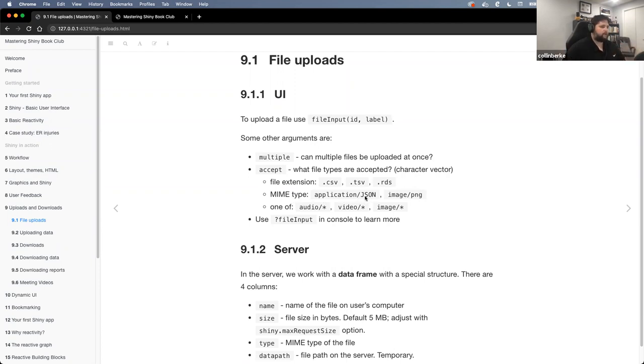You can have JSON or PNG and then other ones like audio, video, or image — it can accept many different file types. When we say data, we say it loosely because it could be any type of data, including photos, if you wanted to create an application to do that.